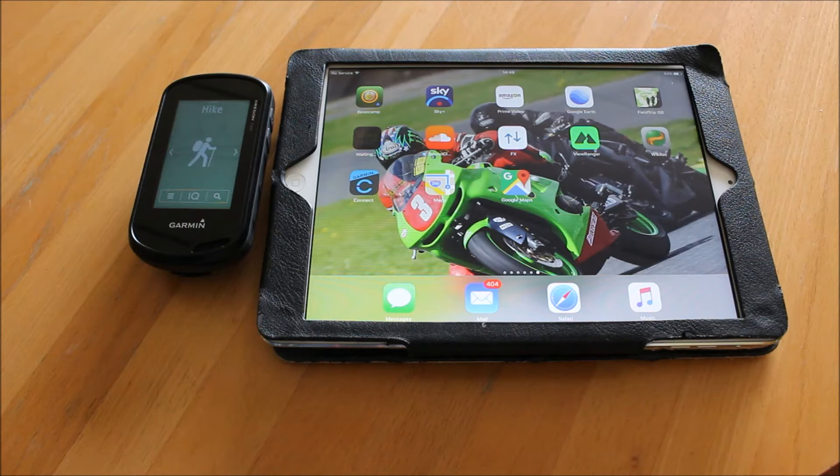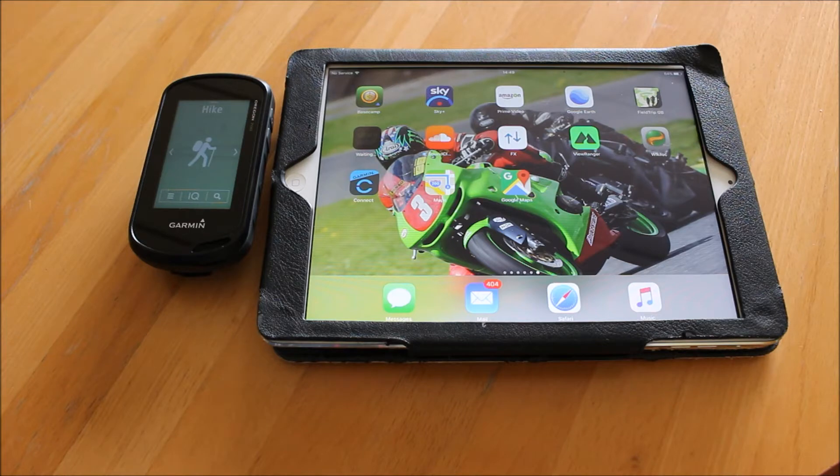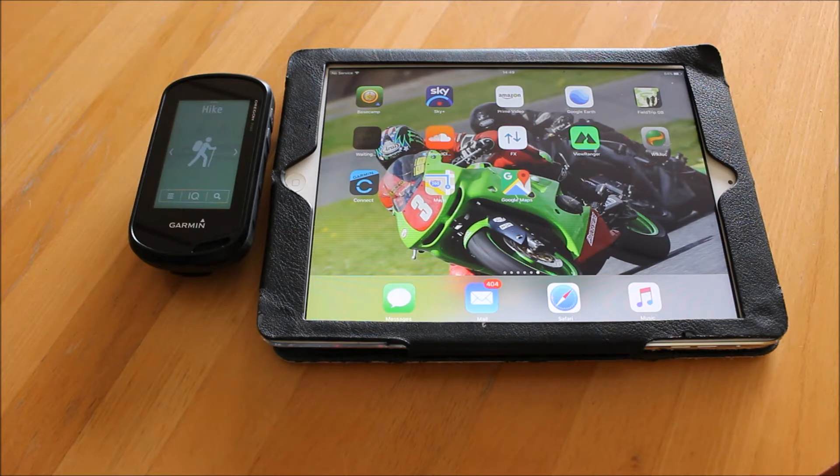Also on the Garmin Connect app, it gives us a nice function to use an app made by a company called Wikilock for sending GPS routes and tracks to your GPS, which we're going to show in a later video on how you use the Wikilock app on an iPad.